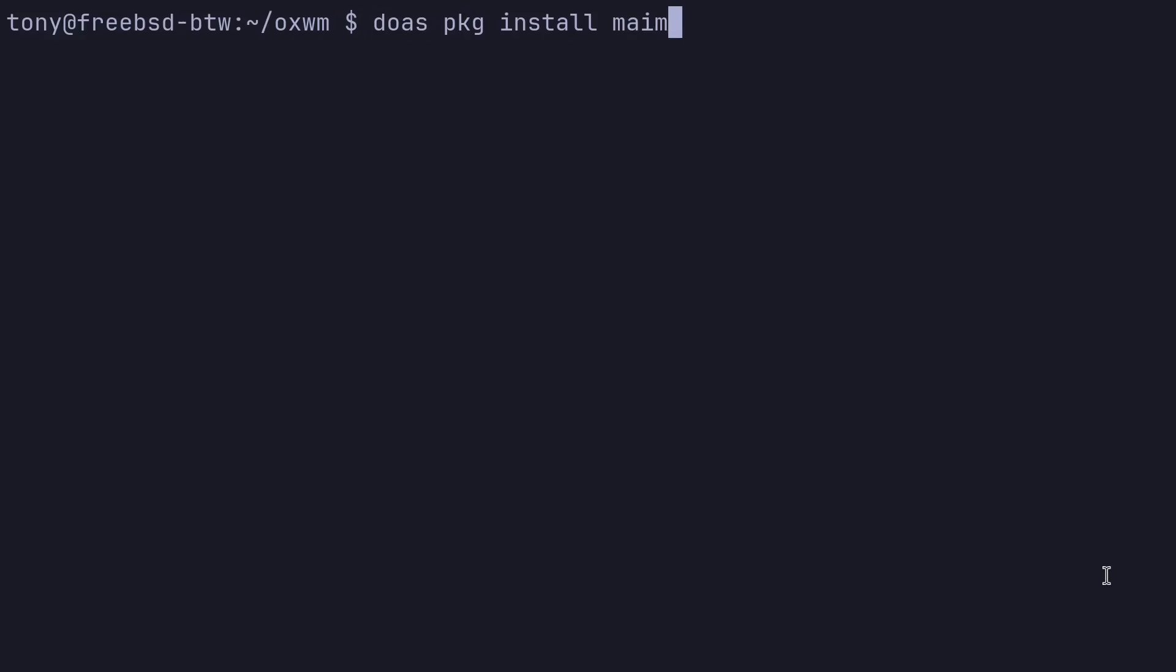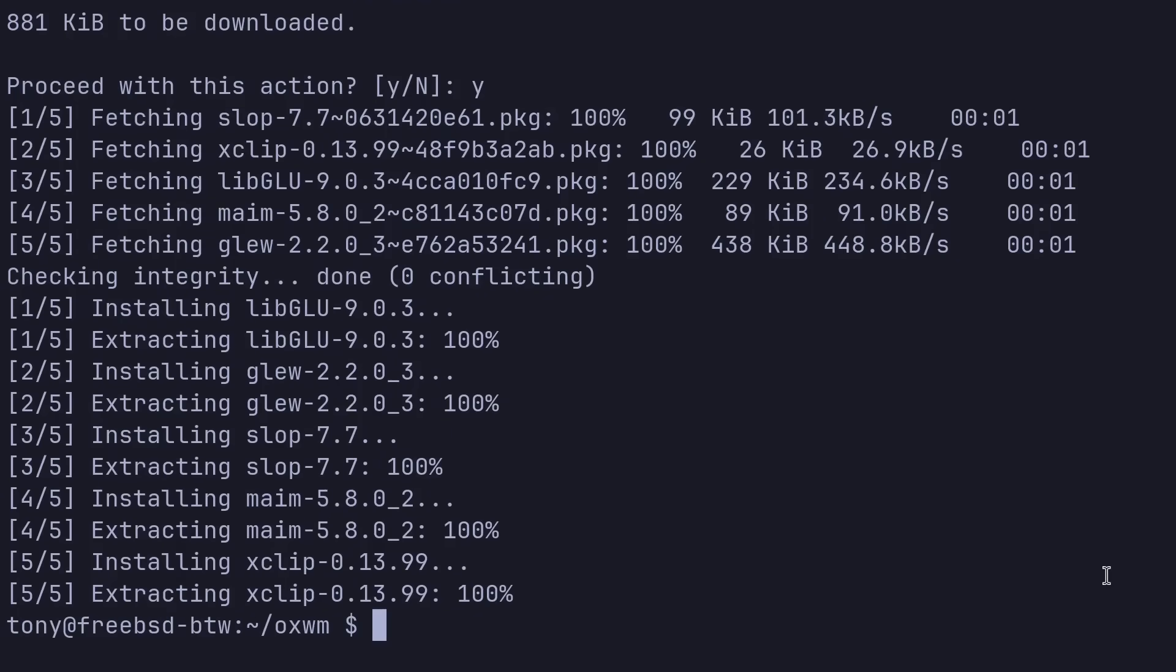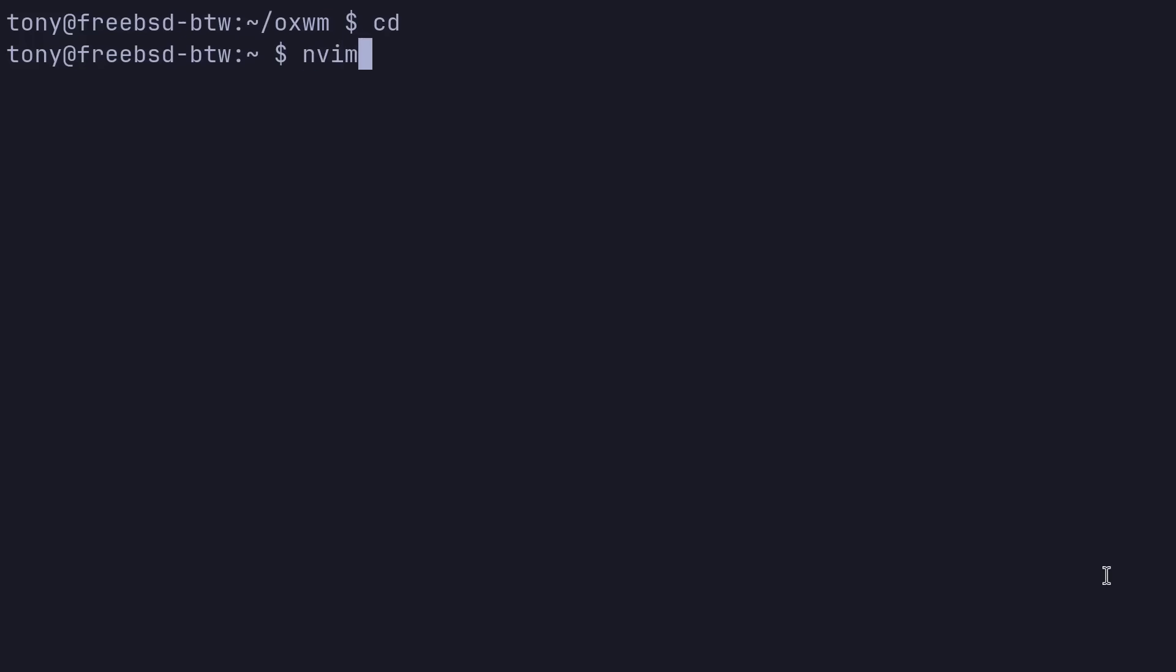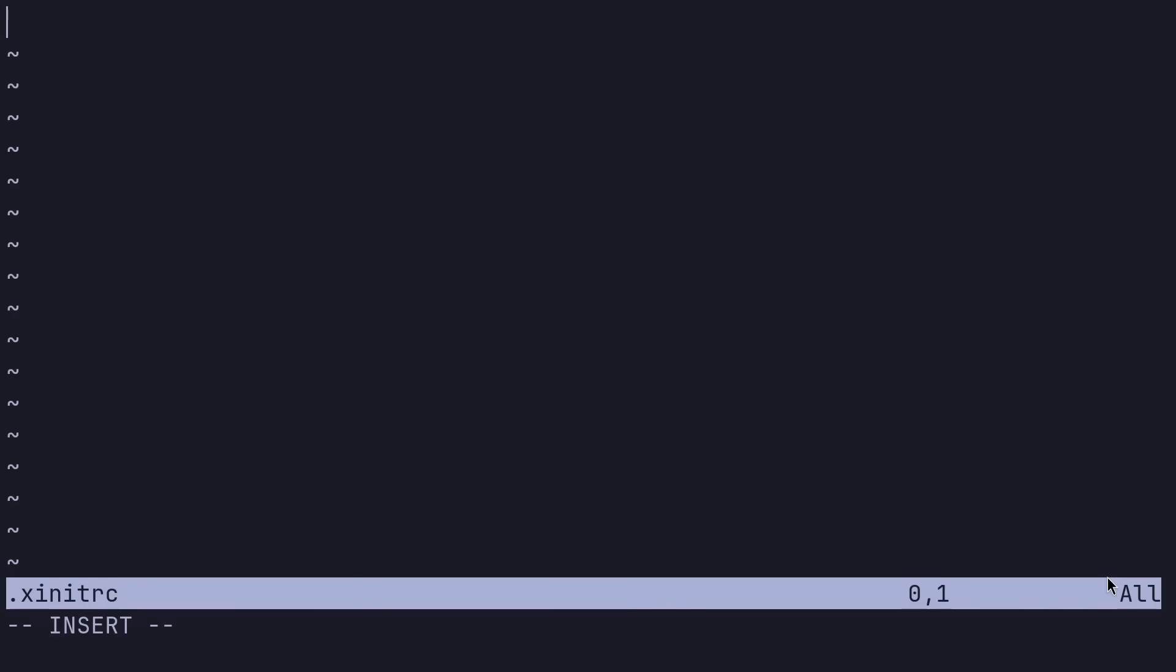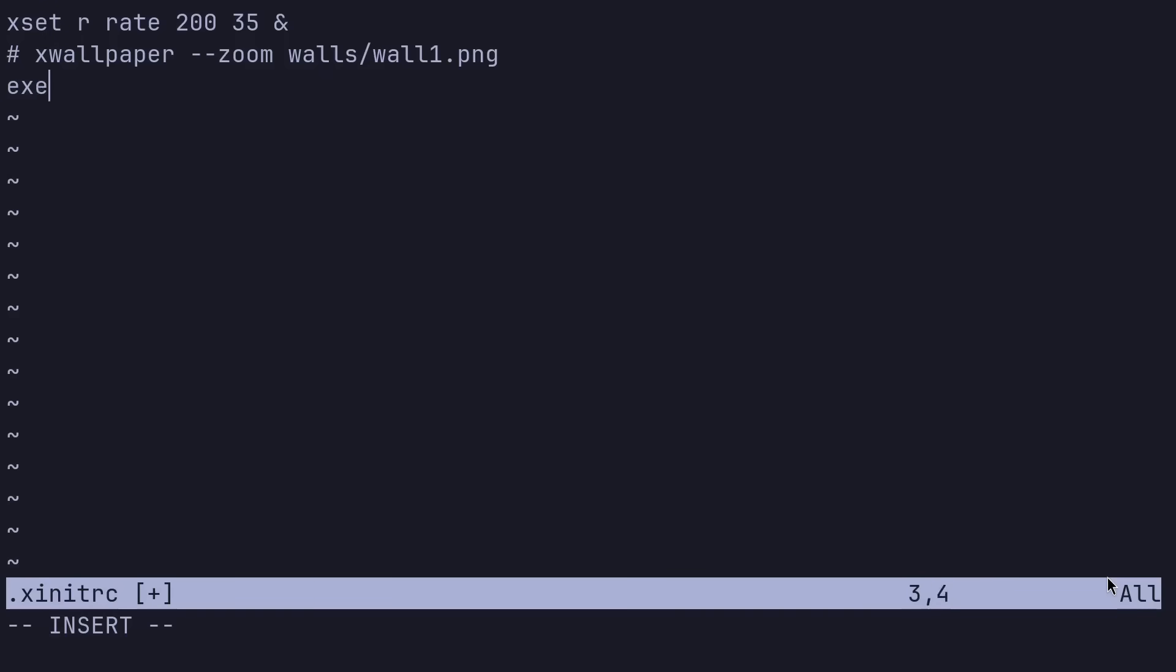A couple more things we need that I've realized. Let's do doas pkg install mame and xclip. Grab those. Go back to our home directory. Do nvim .xinitrc here. First thing I want to run is xset r rate 235 because that'll set the keyboard repeat rate to what I want. And then we don't actually have the wallpaper right now. So I will just put this in as a comment, but we're going to do xwallpaper --zoom walls/wall1.png, but that doesn't exist yet. So let's comment that out and we'll do exec oxwm.